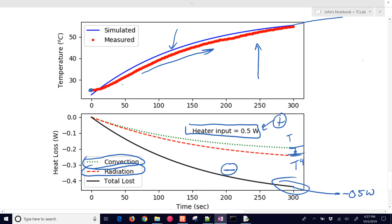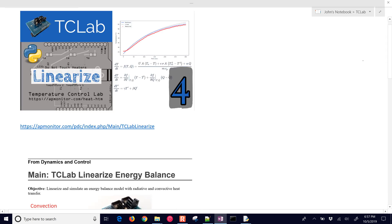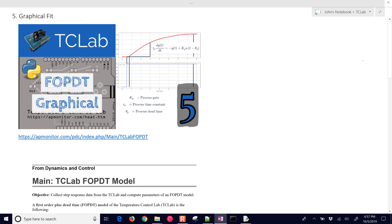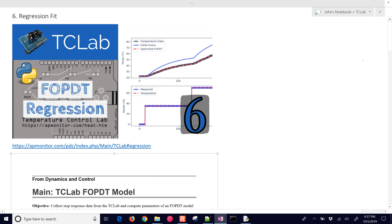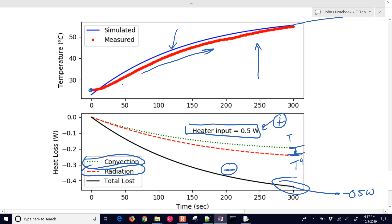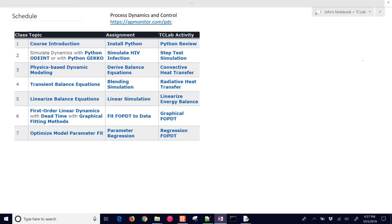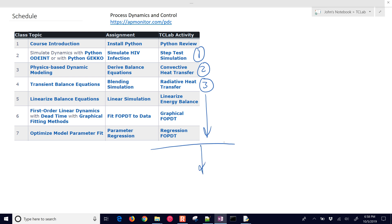Let me review where we are and where we're going. The next step is to linearize this equation, then do a graphical fit of a first-order plus dead time model, and then a regression as well. In the overview: number one was a step test, number two was convective, this third one is radiative, and then we have three more for modeling before getting into PID control development.